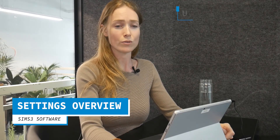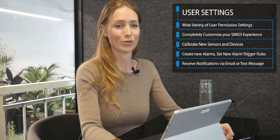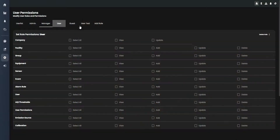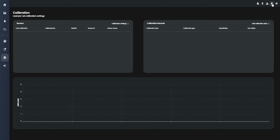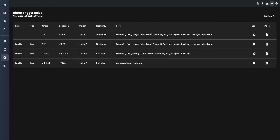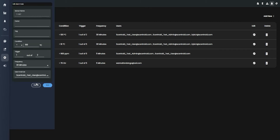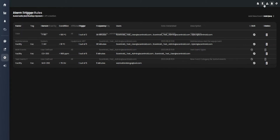The settings module allows a user to change individual user permissions, access privileges, user varieties, notification settings, and more — all in one convenient window. Users can also create new user types, calibrate their devices, establish new alarms, modify existing alarm trigger rules, and with appropriate user permissions set, configure alarm notifications to be sent via email or text message. This will allow system administrators to limit or grant access to potentially sensitive information at their own discretion.